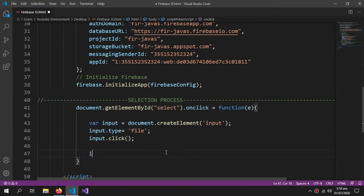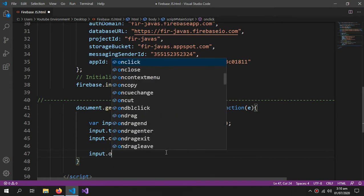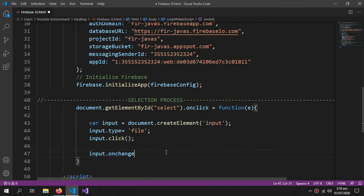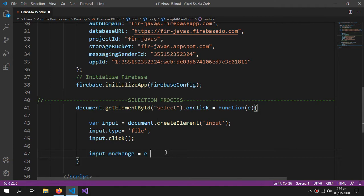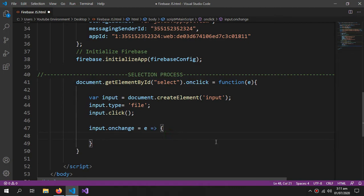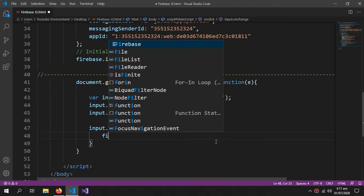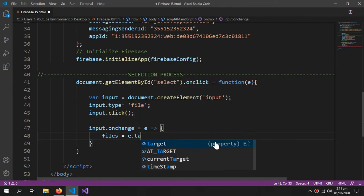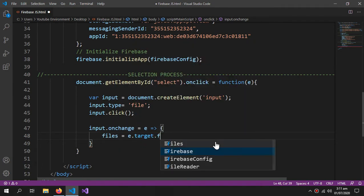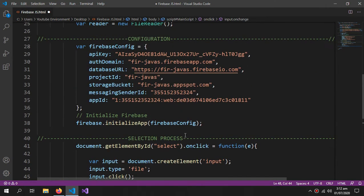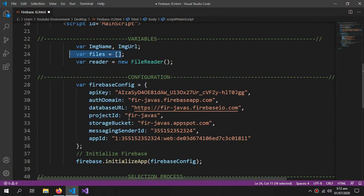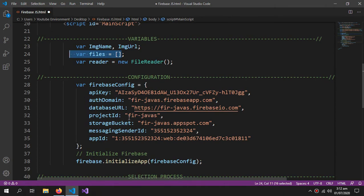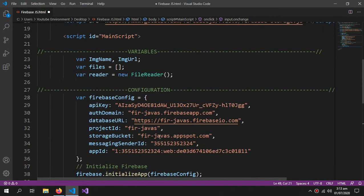I can select an image and click open. Now, when the input is on change, this means that an image is selected. Equals E. I am using an arrow function here, so you can search that on the internet. Whatever the file is chosen by the open file dialog, we are assigning it to our array which is named as files. This shouldn't be here.